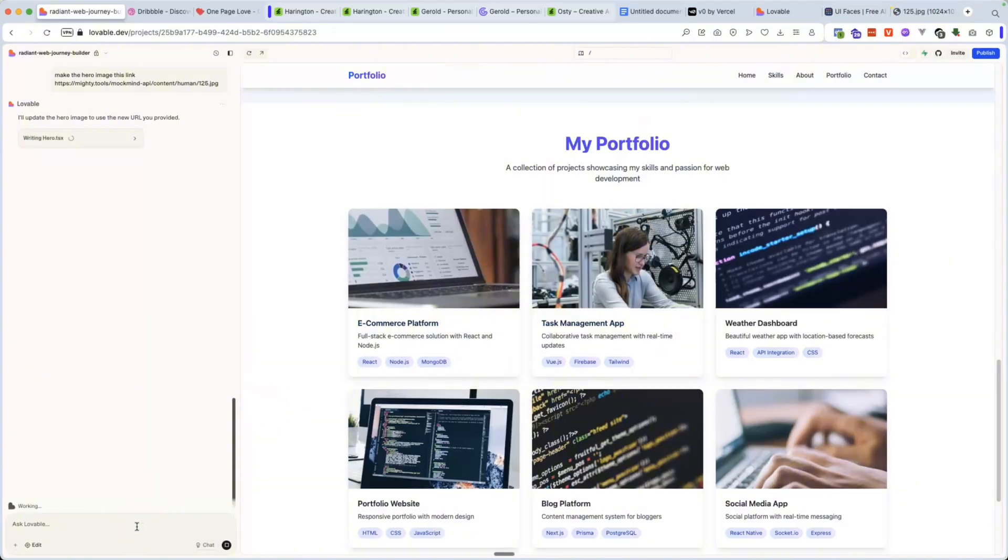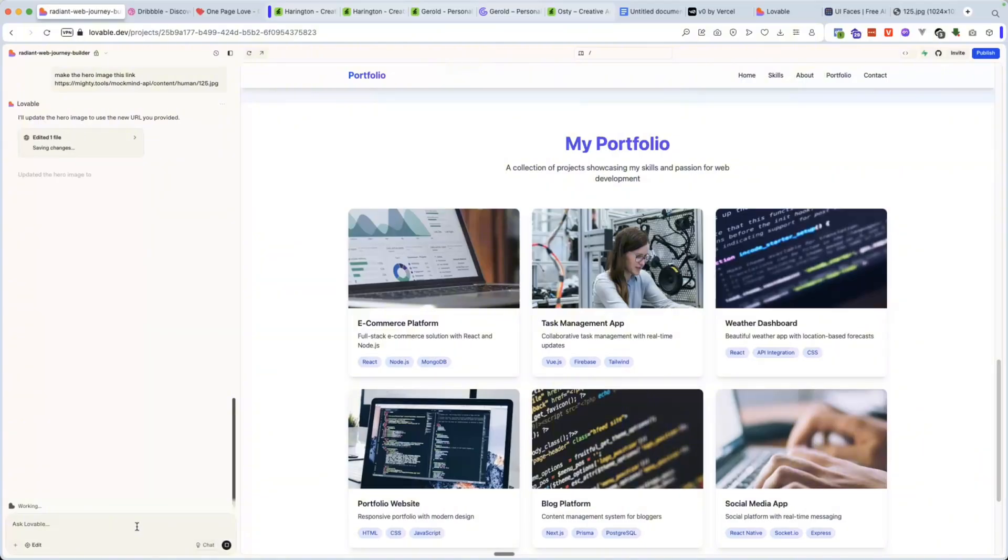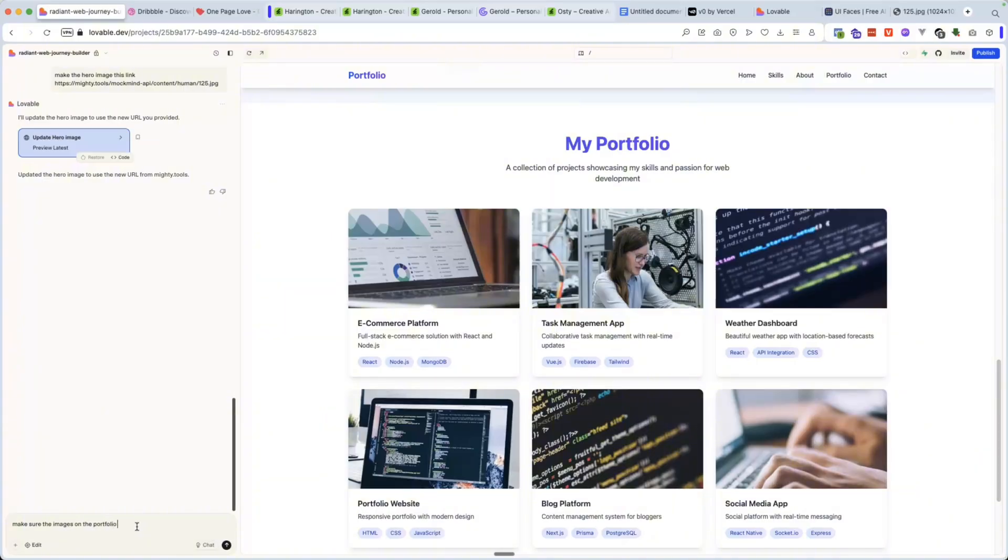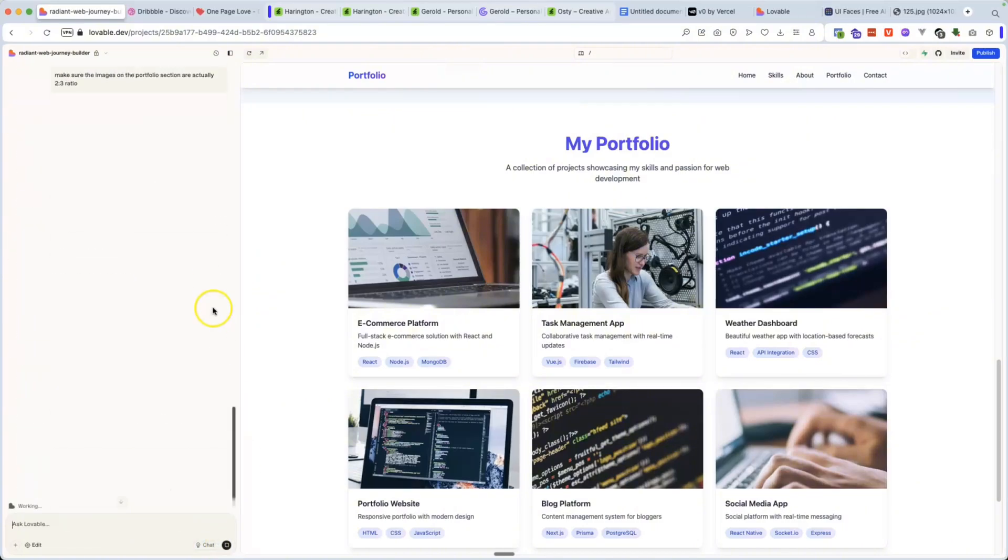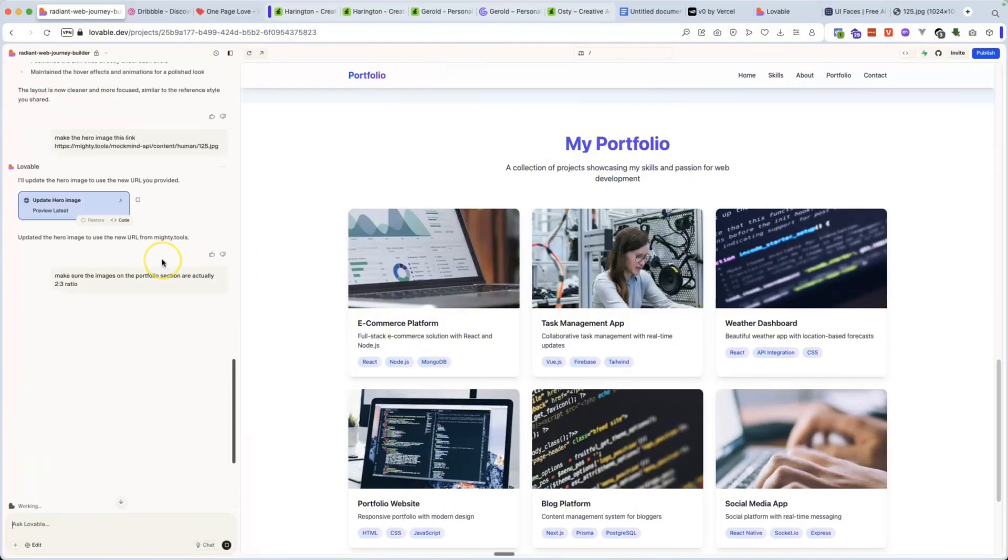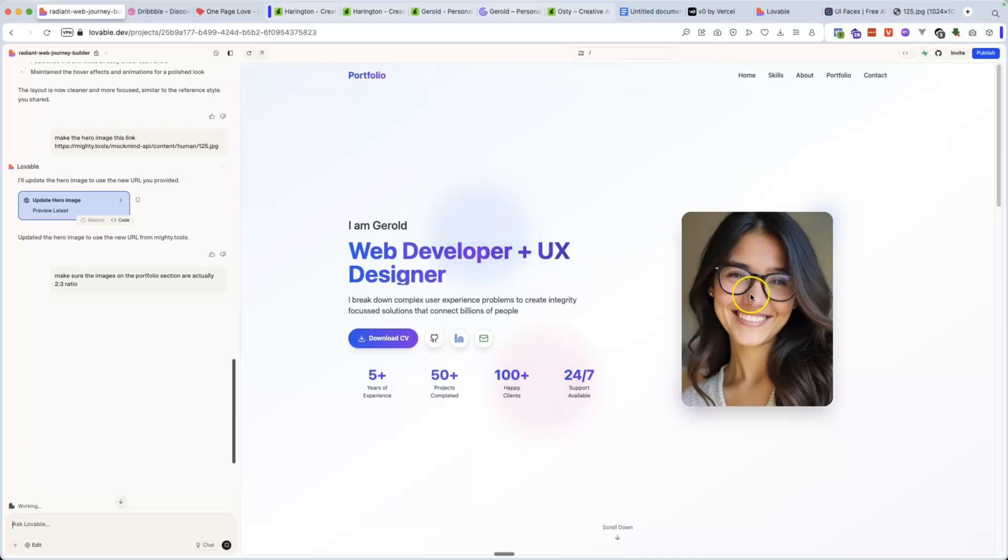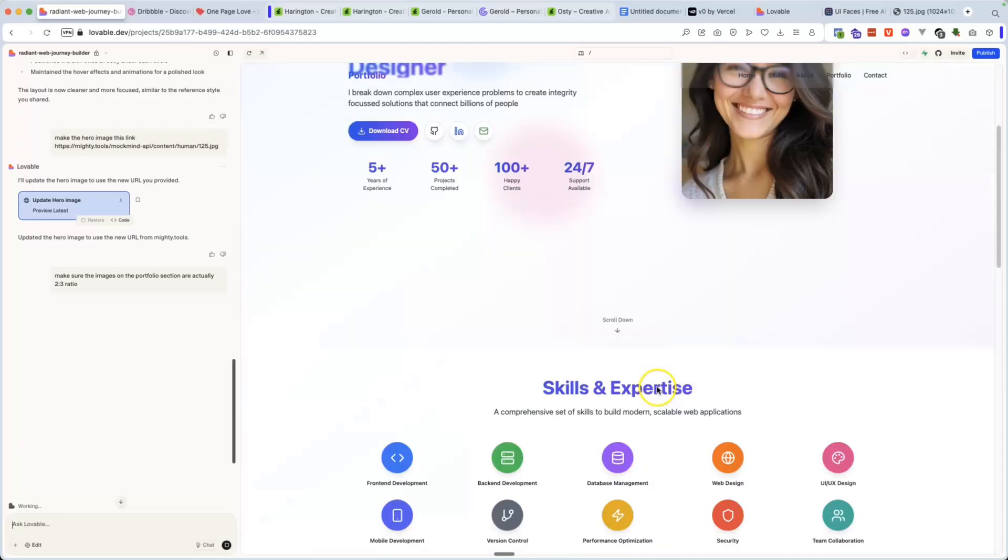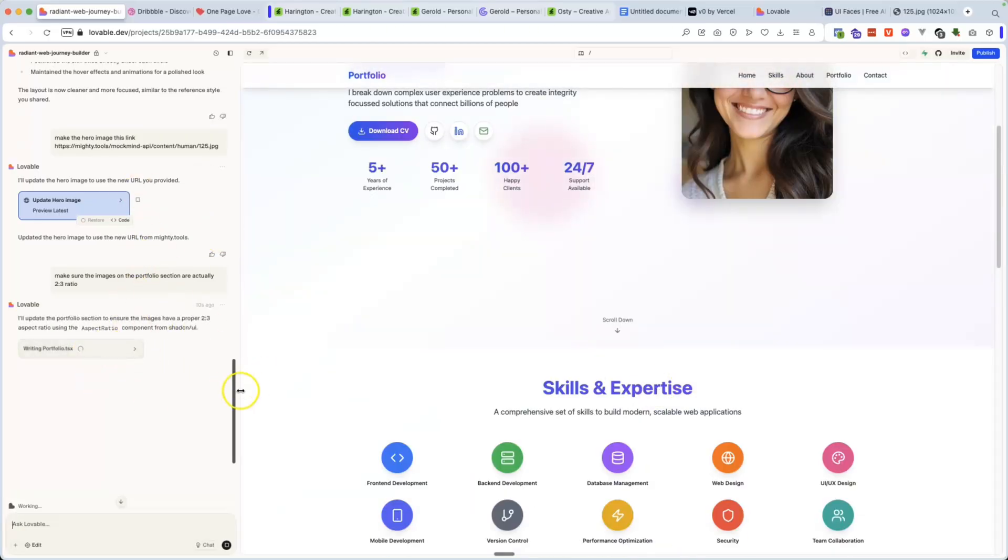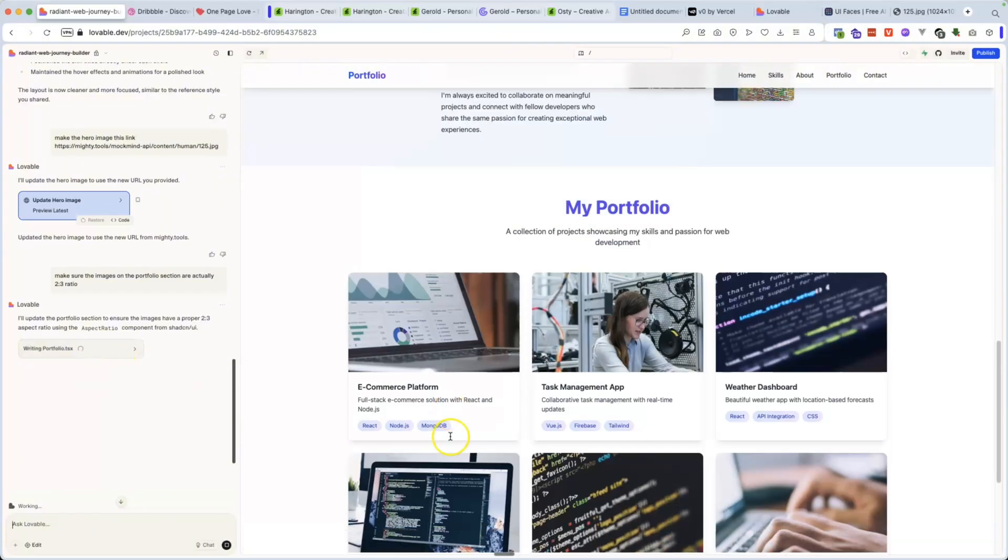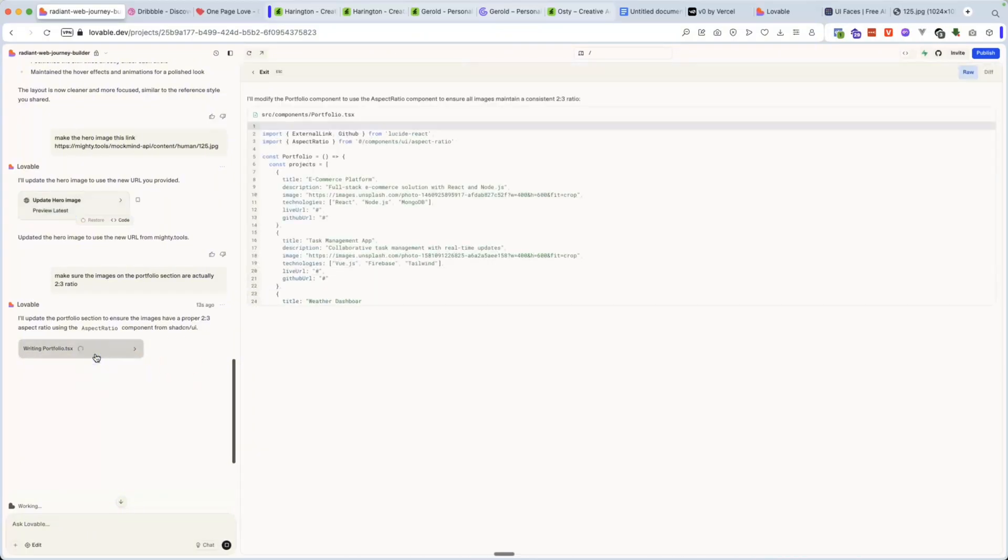I will suggest for you guys to definitely customize this more. This section here still hasn't changed. So as you can see, it's not perfect. So you have to go in and sometimes edit it yourself, add a couple of little things on your own end. I mean, you are a developer. You should be able to customize this as much as you want, but you could always go in and give it another prompt, like make sure the images on the portfolio section are actually two, three ratio.